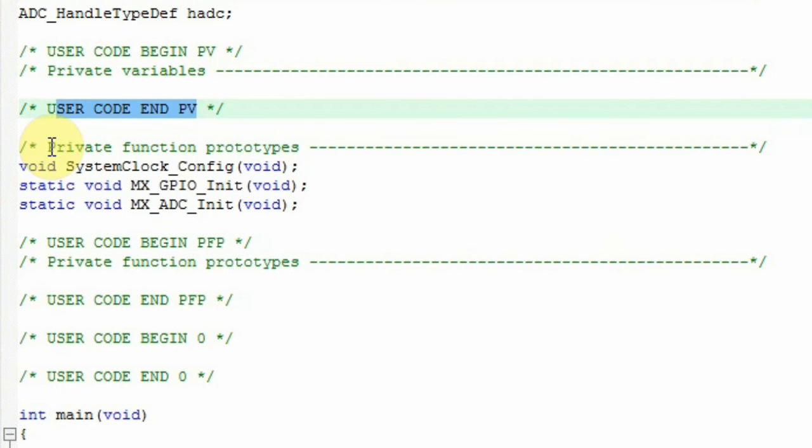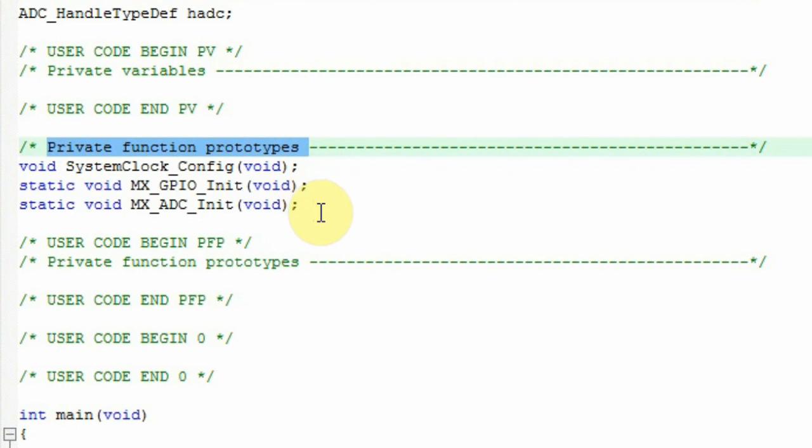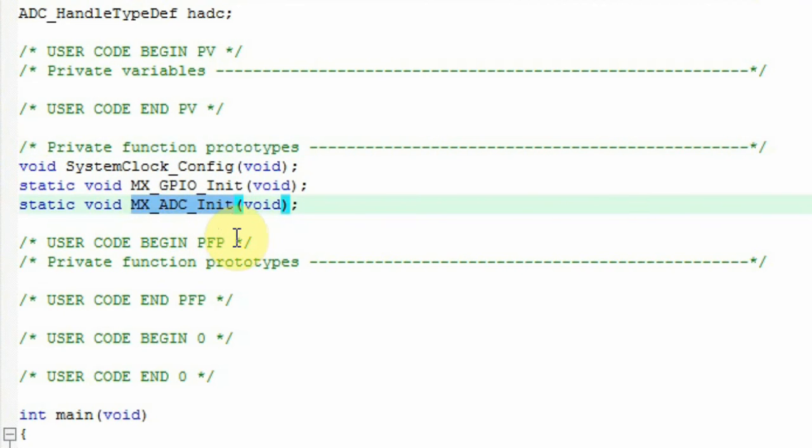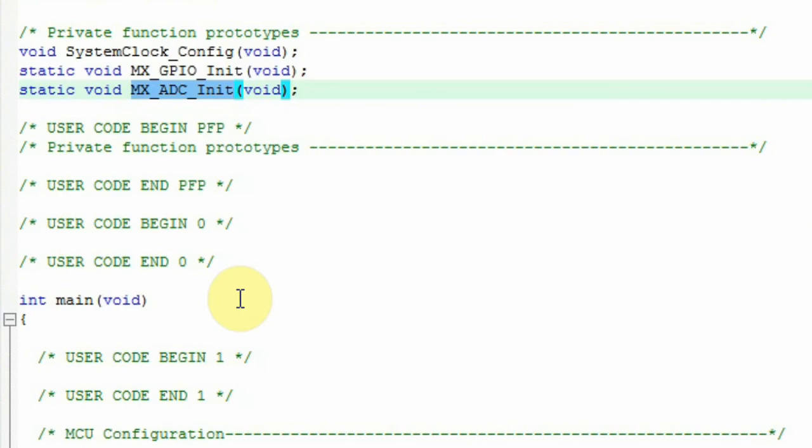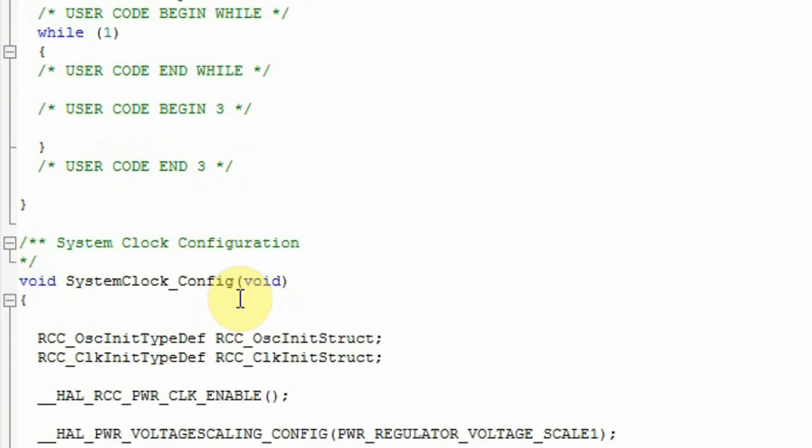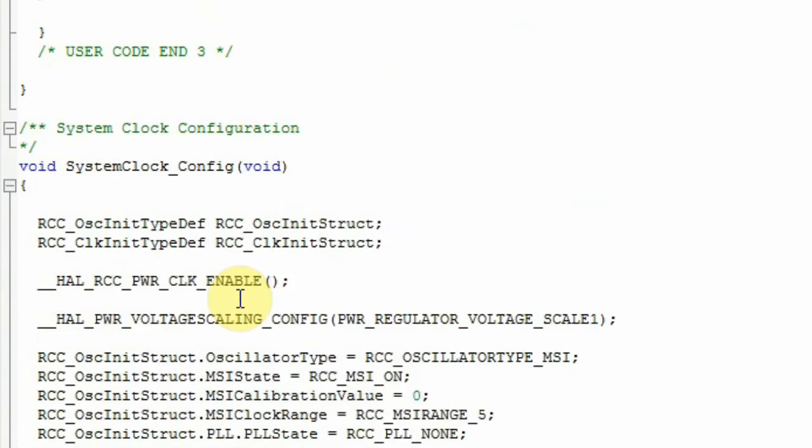In this area, the STM32Cube adds both the system clock configuration, the GPIO init and configuration, and the MX_ADC init. Those settings can be found at the bottom of the project.